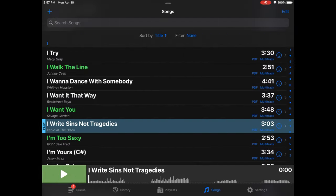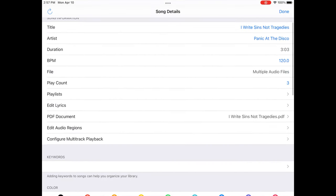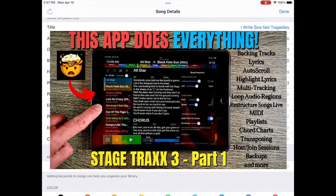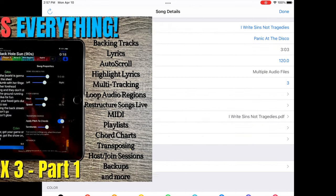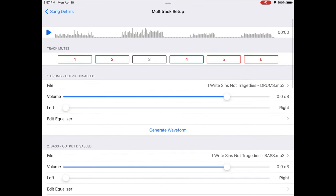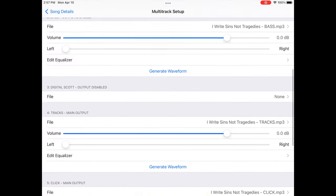Okay, so this is Stage Tracks 3. This is the one that I've done this with. So I'm going to go to the I Write Sins Not Tragedies file that I've set up. I do have a whole video guide going over how to set this up. That's not really what this video is about. We still should be able to follow along with it. But check out my video if you want to find out more about how to set this up. But I'm going to go to configure multi-track playback. And what I've done is I've imported the drums,